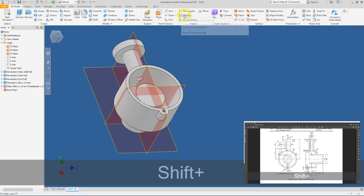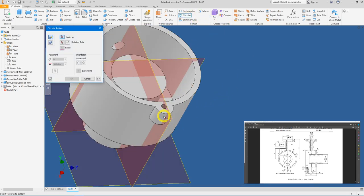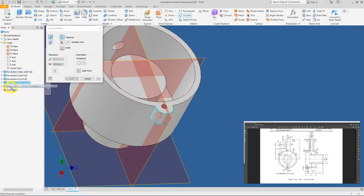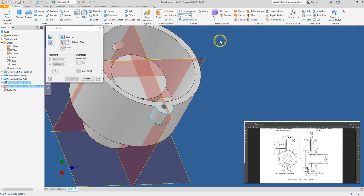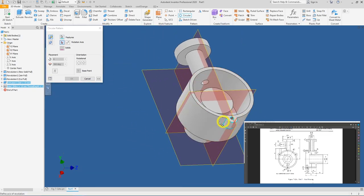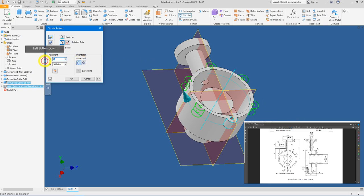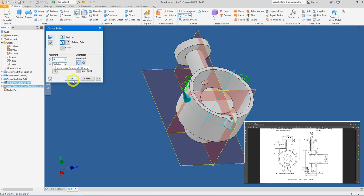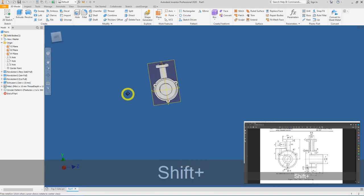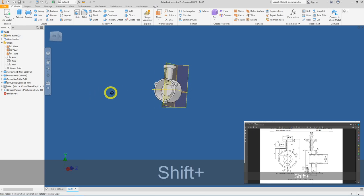We will now pattern these two features about the center. Click Circular Pattern, select the features from the graphical window or the model browser, right-mouse-click Continue, then select the cylindrical reference as the axis. Under Placement, change the quantity to 3 and leave the angle at 360 degrees for a full rotation patterning angle. Press OK — the pattern is complete.